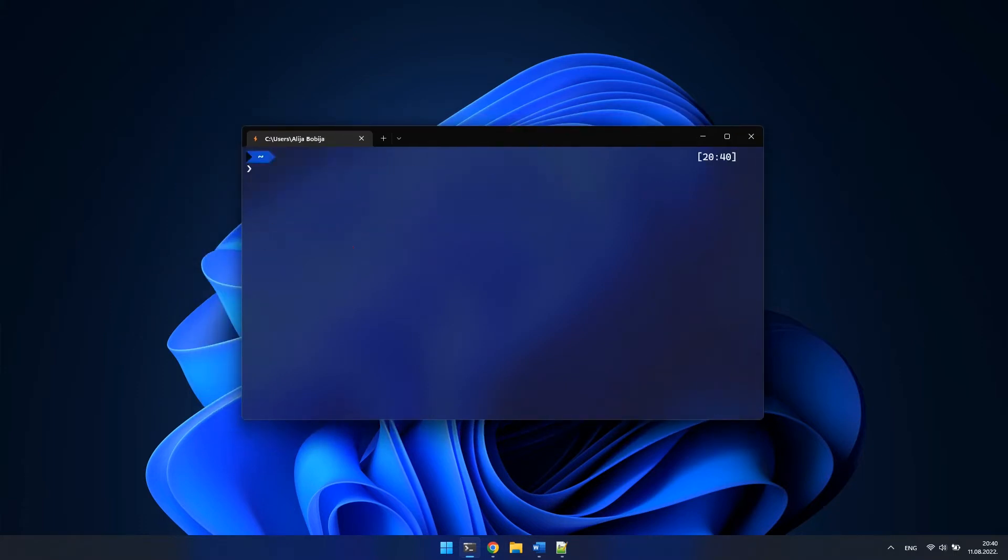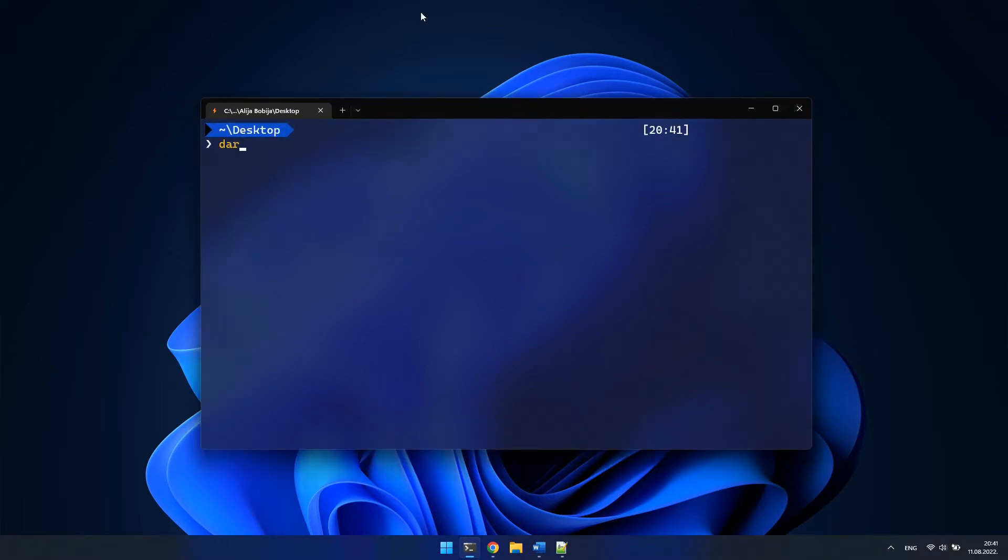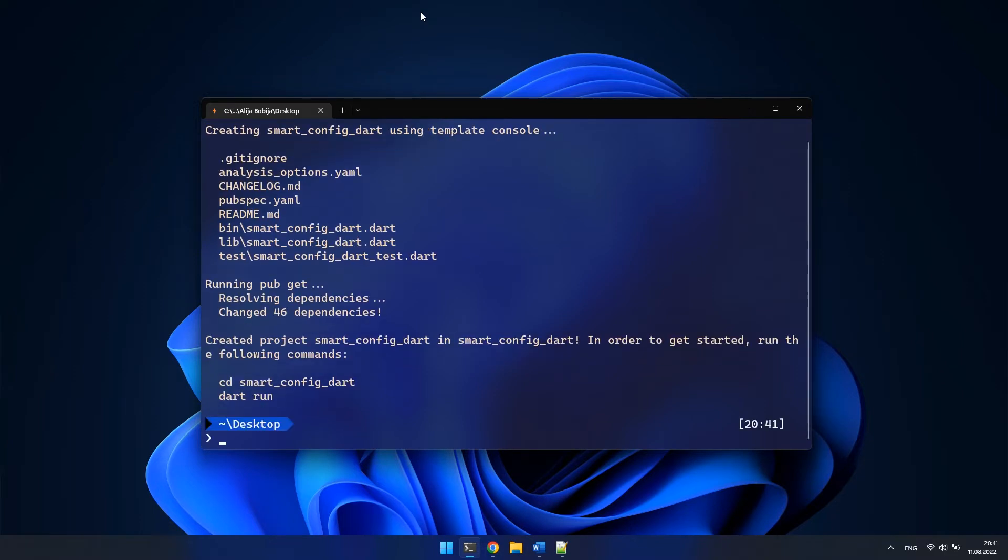Here I have opened Windows Terminal and I'm going to navigate to my desktop where I want to create a new Dart console project. For creating a project, I will use the command dart create, then for the template I will choose console and for the name of the project I am going with smart config dart.